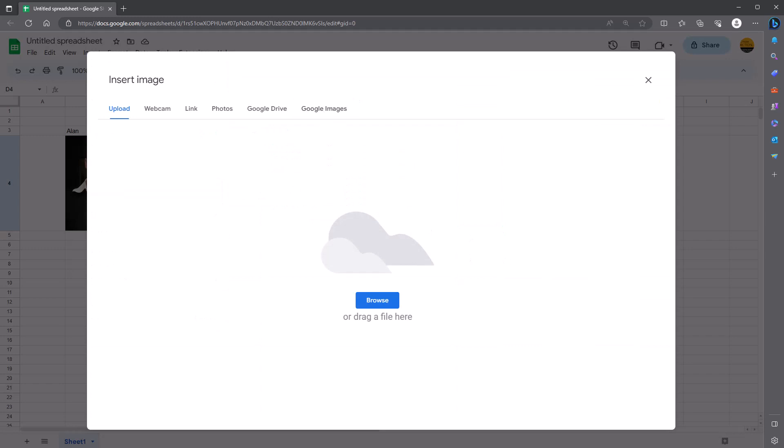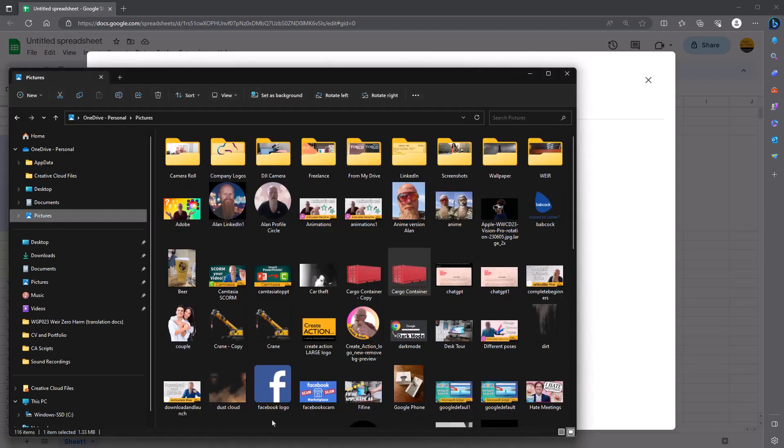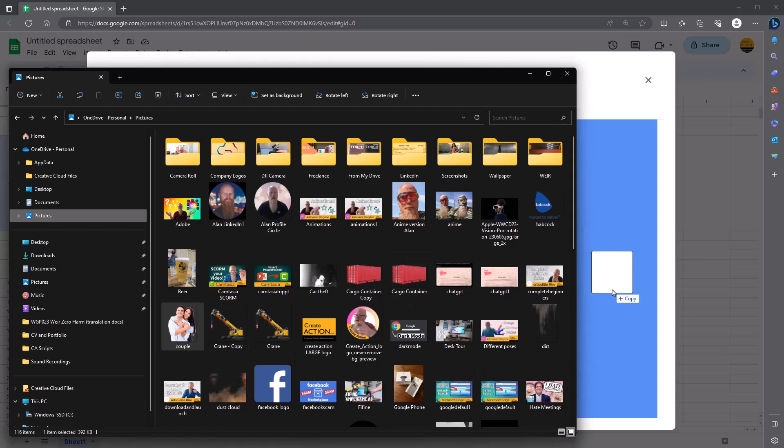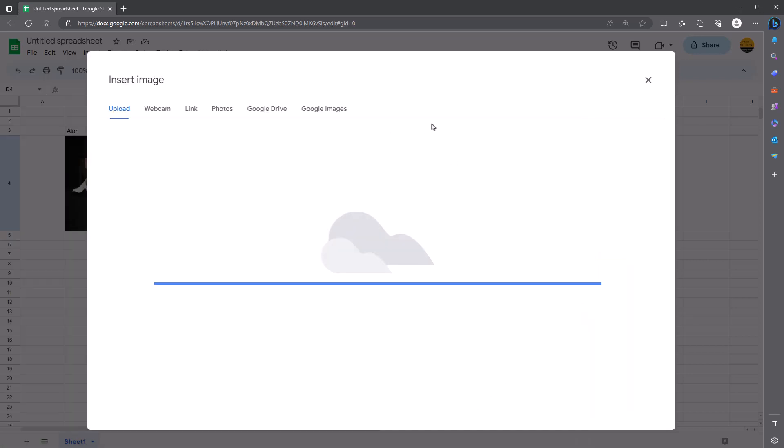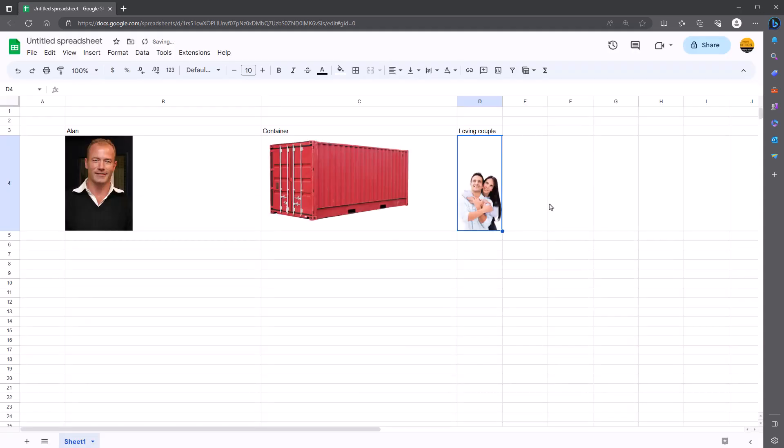Once again, I'll do the browsing. I've got an image of a loving couple there. And there you have it. They're sat in the cell.